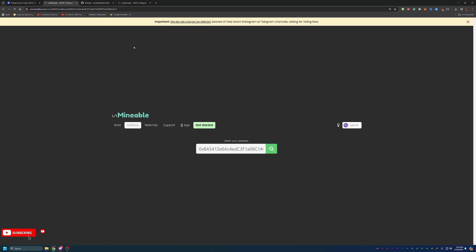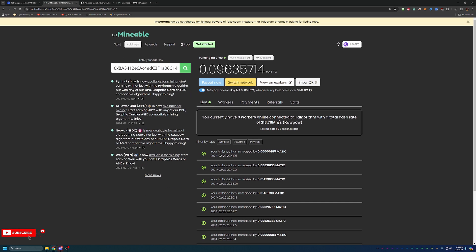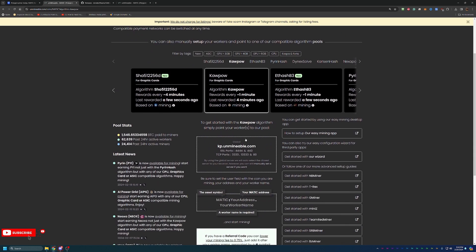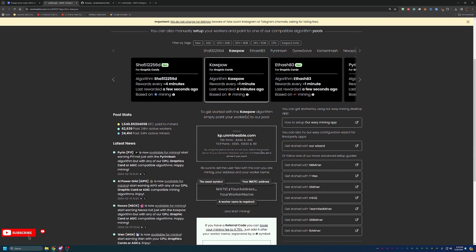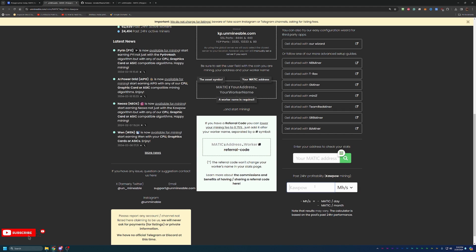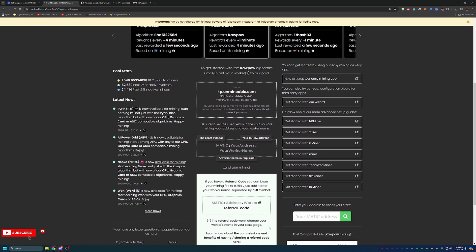They do have a great calculator on their site for all of the different algorithms. If you scroll down, you can enter in the anticipated megahash, gigahash, terahash, whatever you're getting. Their denominations are megahash and gigahash, but of course, you can do the math if you have that much power. Let's just say you were getting 100 megahashes of Kapow, which comes out to about 1.47 Matic per day. So it's a great little calculator as well.